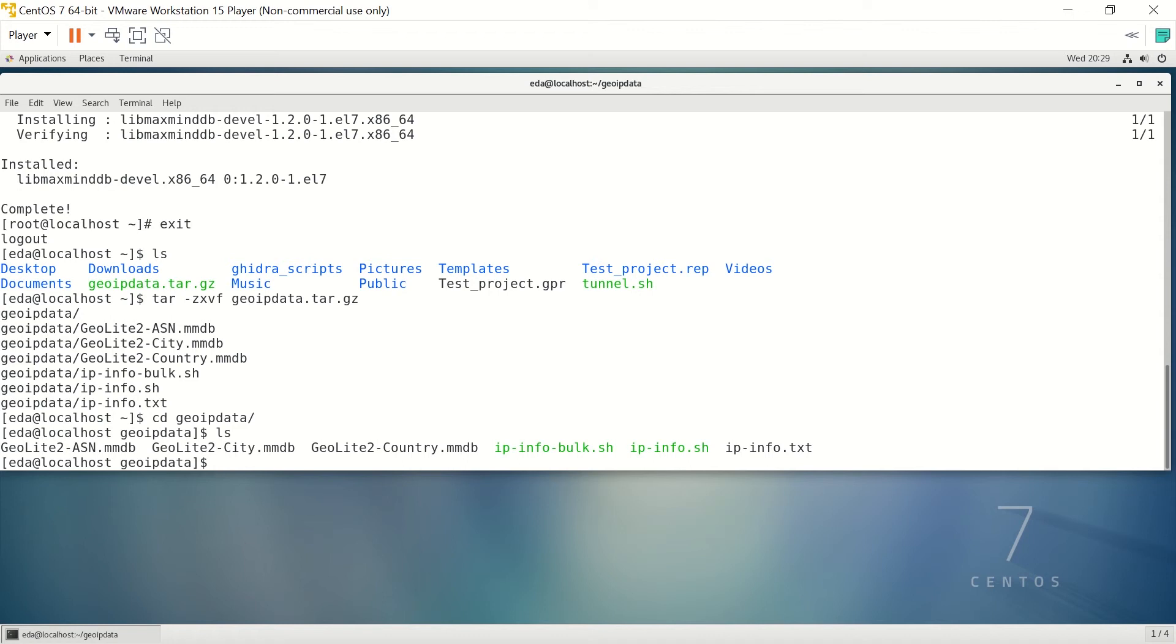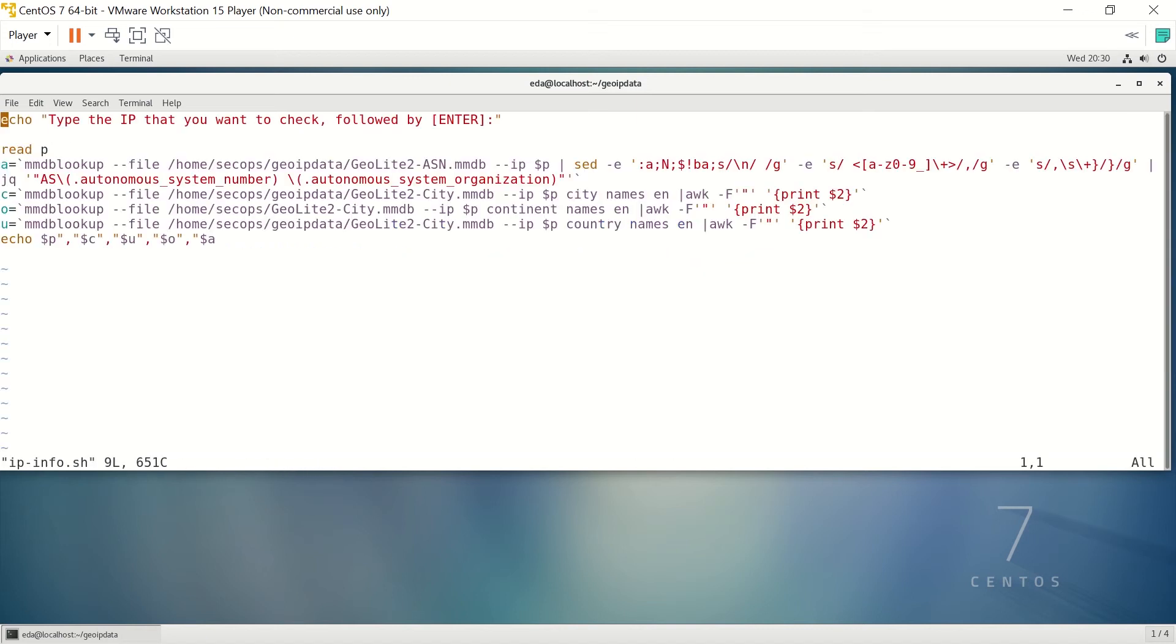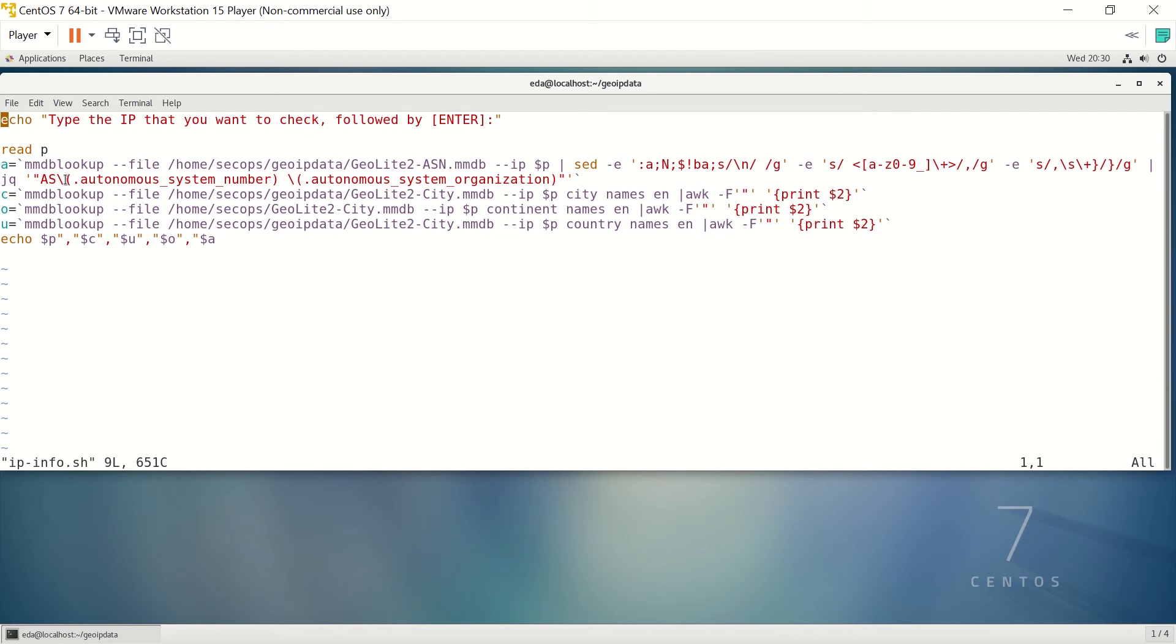We're going to start with the ipinfo.shell script first. If you look at that, we'll go ahead and open it up in vim. You can see there's not a whole lot to it. Basically, we're going to ask for the IP that you want to check, then we're going to read that, and then we're going to run a couple of commands on it. We're going to use the mmdblookup command, which was what we installed with the libmaxminddb-devel.